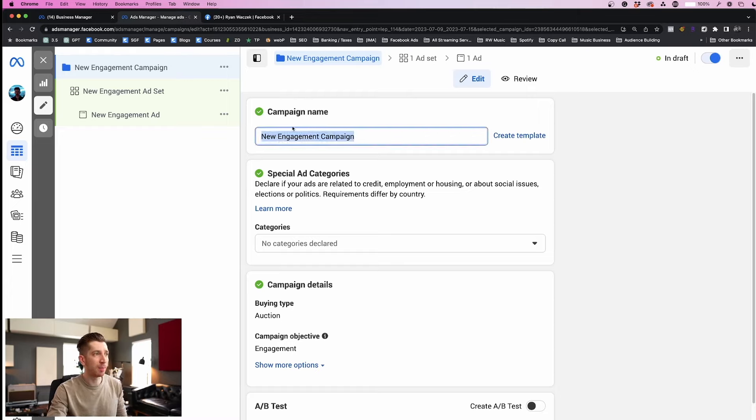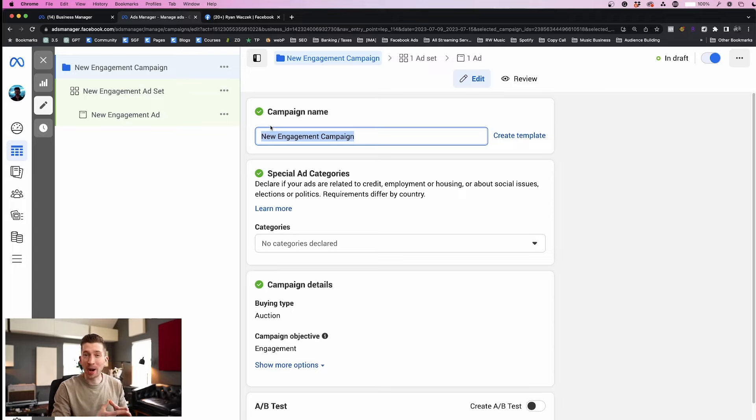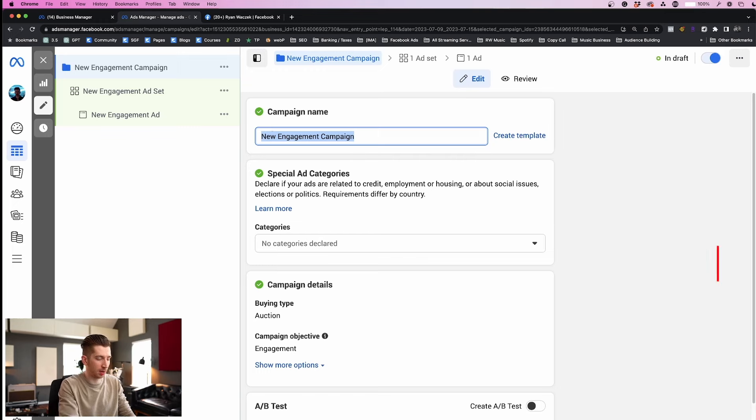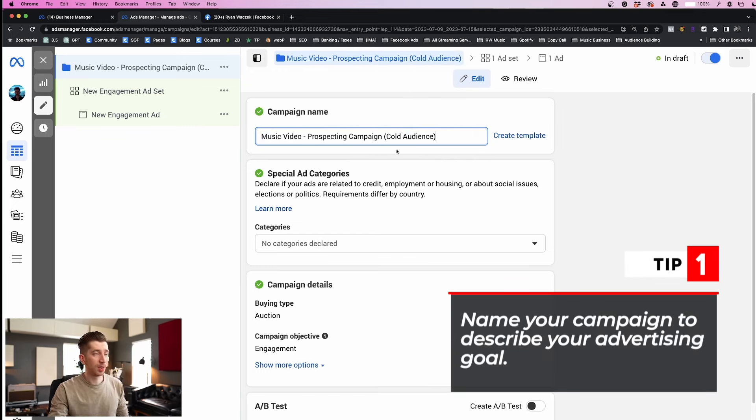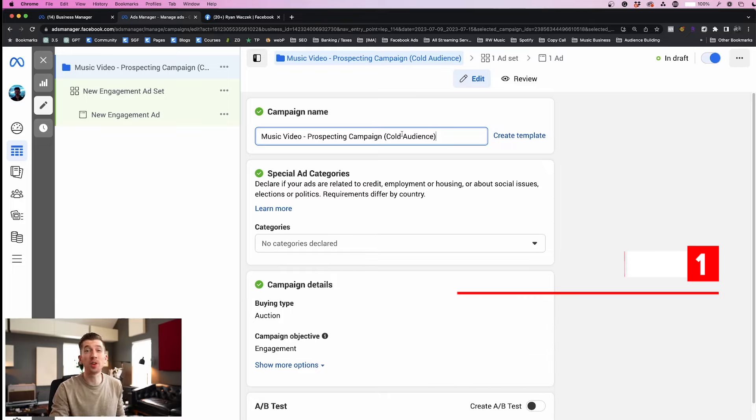Under campaign name we're going to name this campaign so it summarizes the whole purpose of our advertising goal today. So I'm going to title this something along the lines of music video prospecting campaign. And then I also added a reminder what kind of audience I want this campaign to be focusing on, but we're going to choose our audience later.